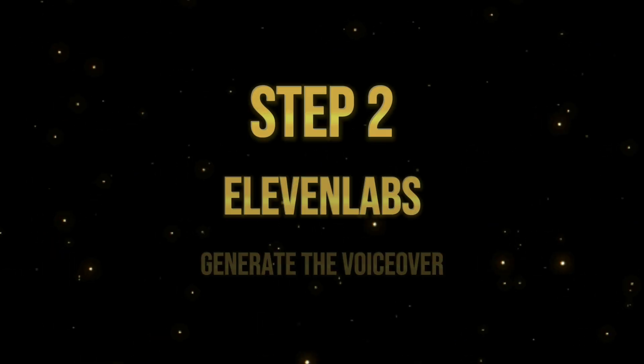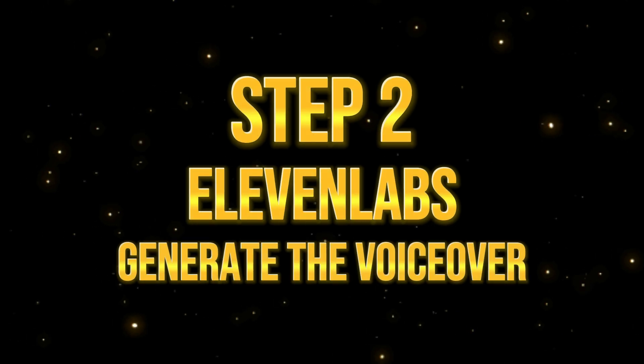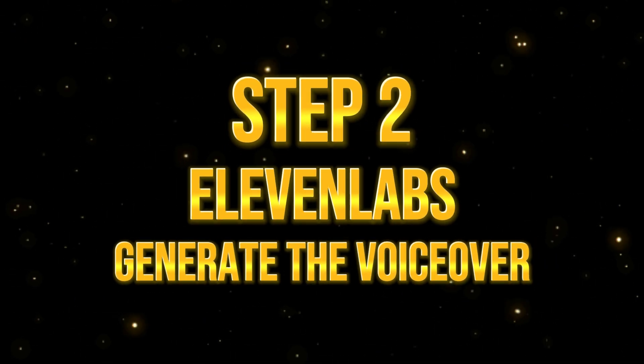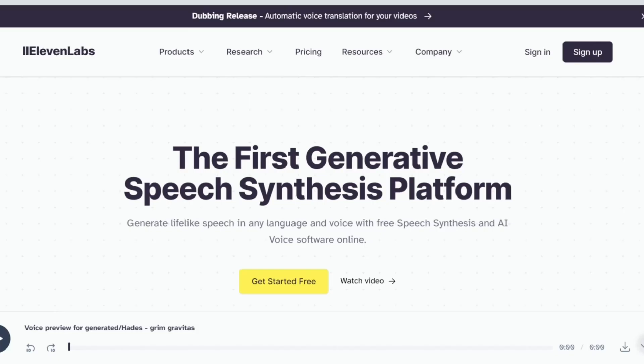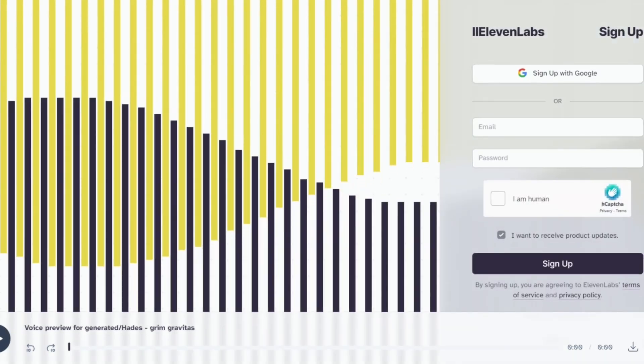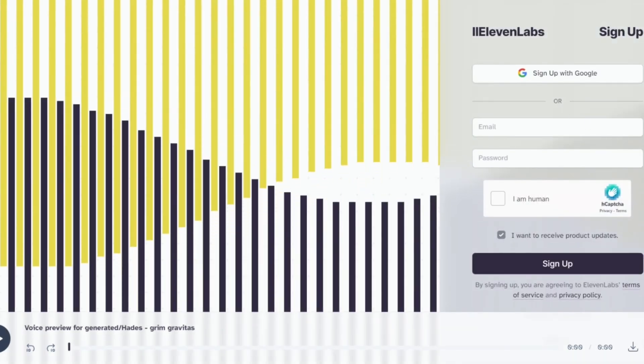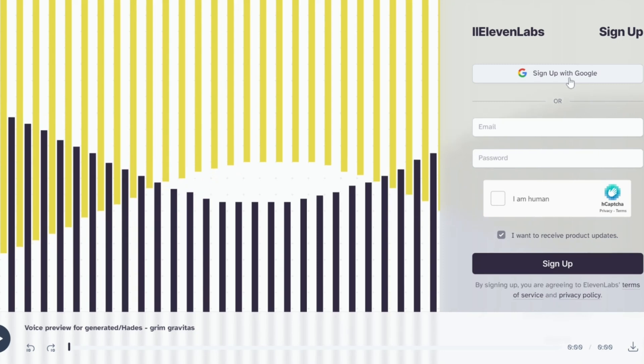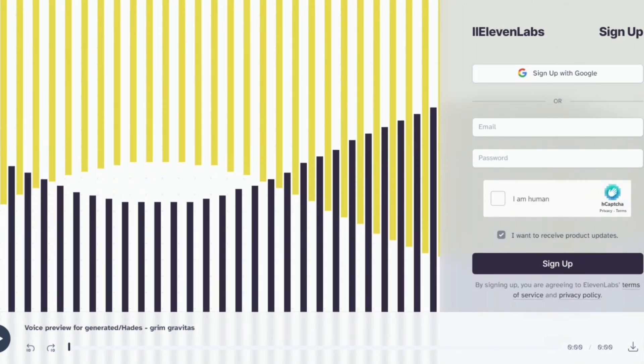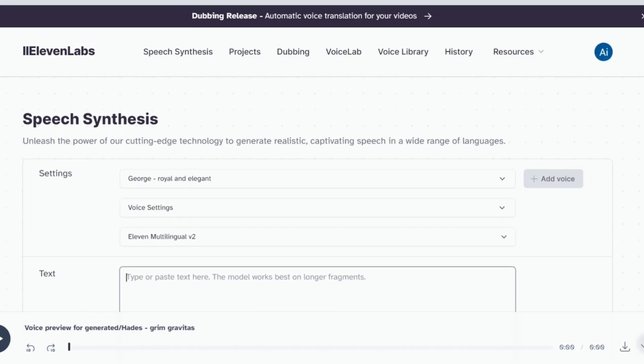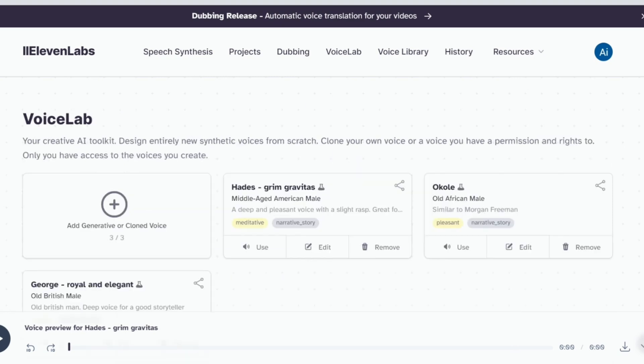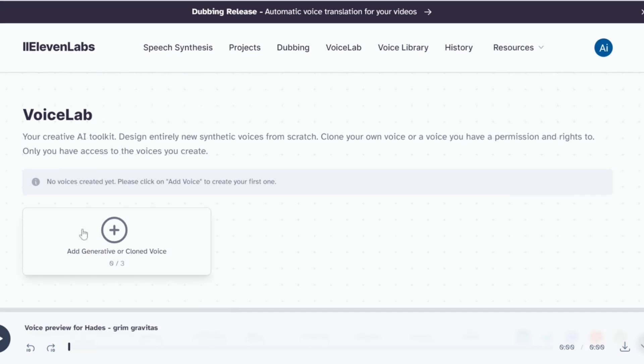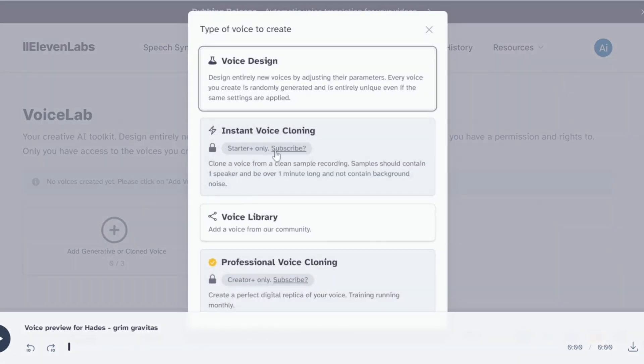Step 2. Generate the voiceover using 11 labs. Now, we will do the voiceover using 11 labs. First, create an account by clicking on Get Started Free. We will sign up using Google. Keep the checkmark on if you want to subscribe to their newsletter. Next, let's navigate to the voice library.